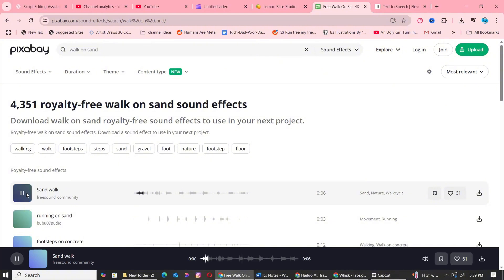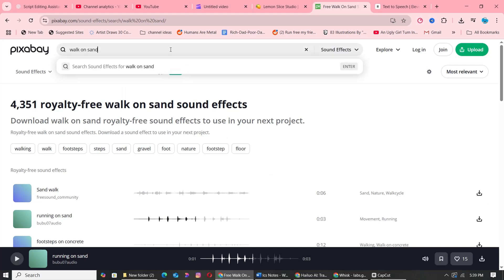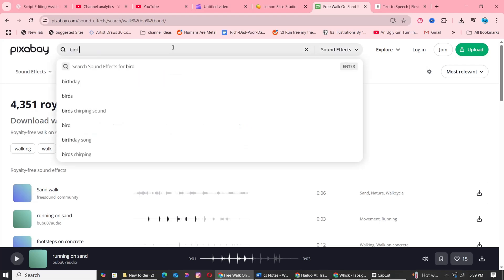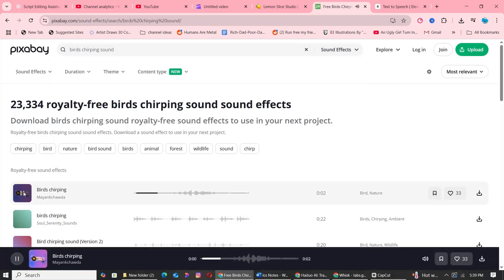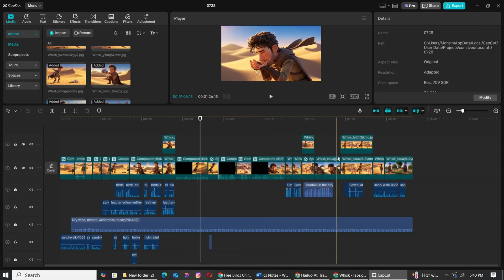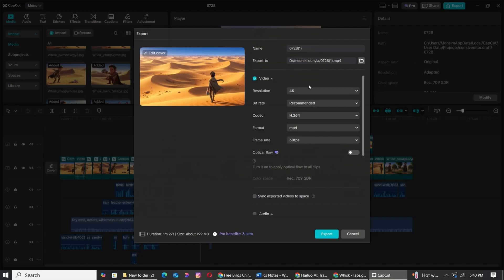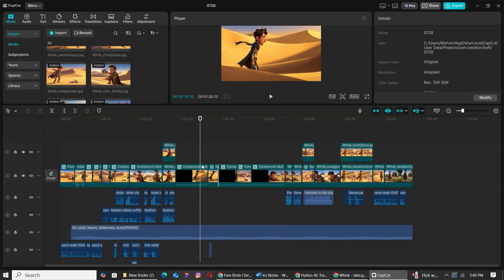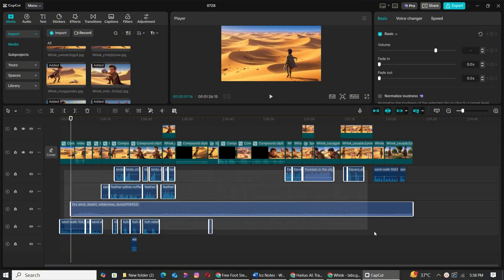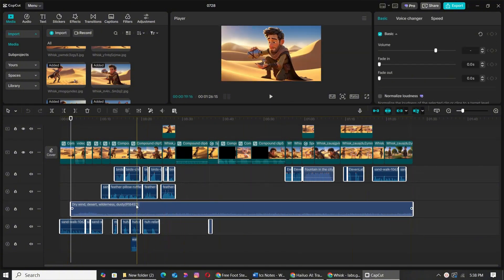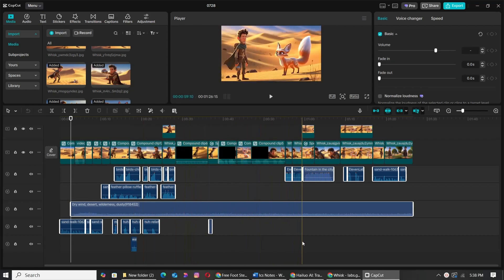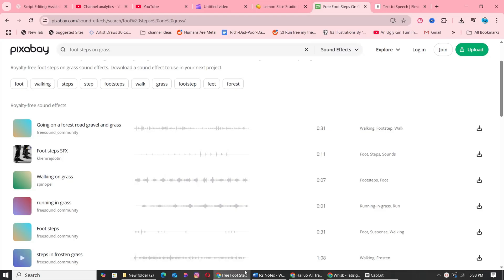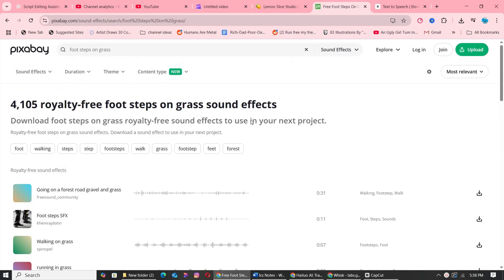Simply search for relevant terms. For example, if your character is walking in the desert, search for 'walking on sand,' and you'll find exactly what you need. After putting everything together—your clips, voiceover, and sound effects—export your final video. And that's it! You've just created a stunning 3D animation story using 100% free AI tools. For more amazing content like this, don't forget to subscribe to our channel and turn on notifications.